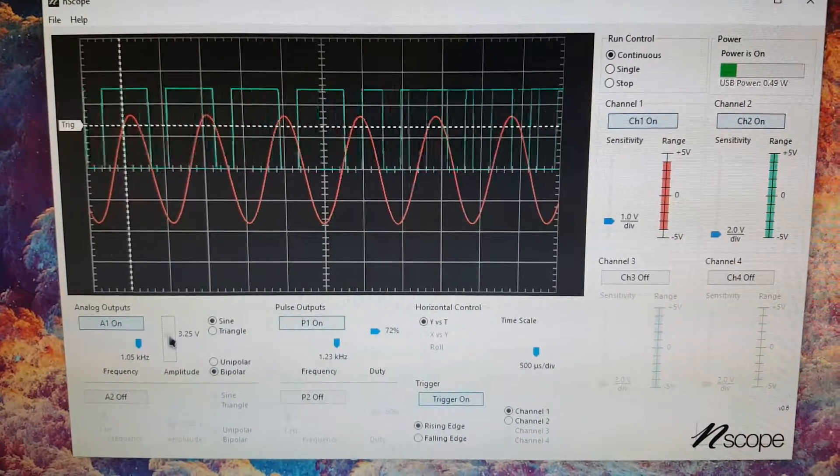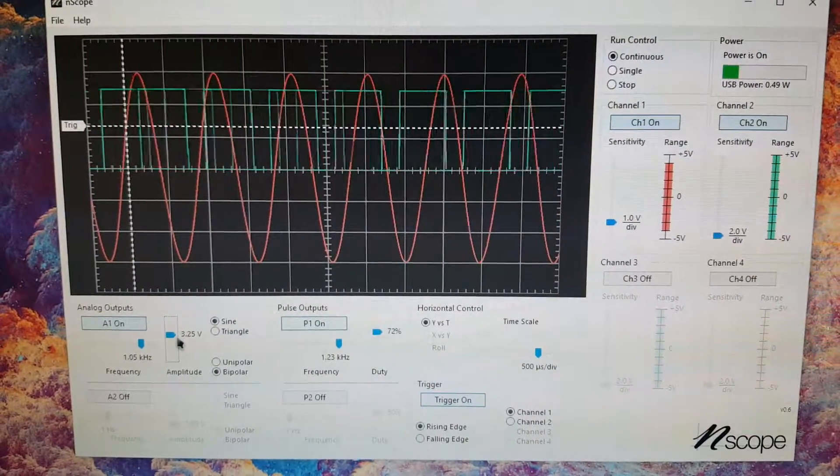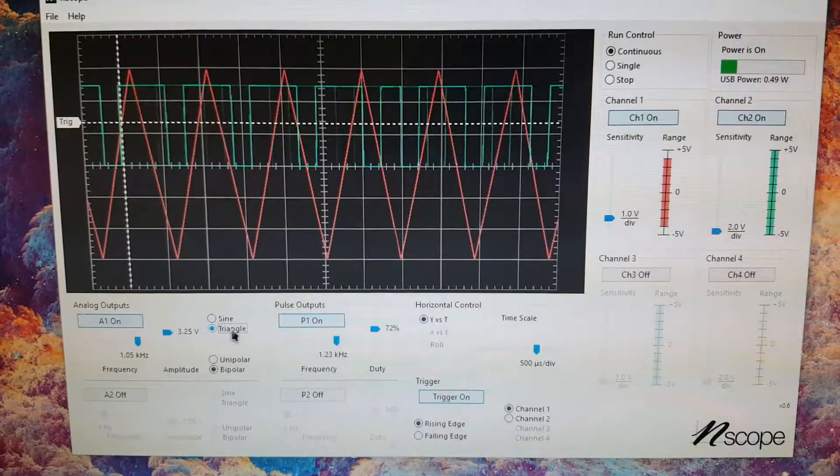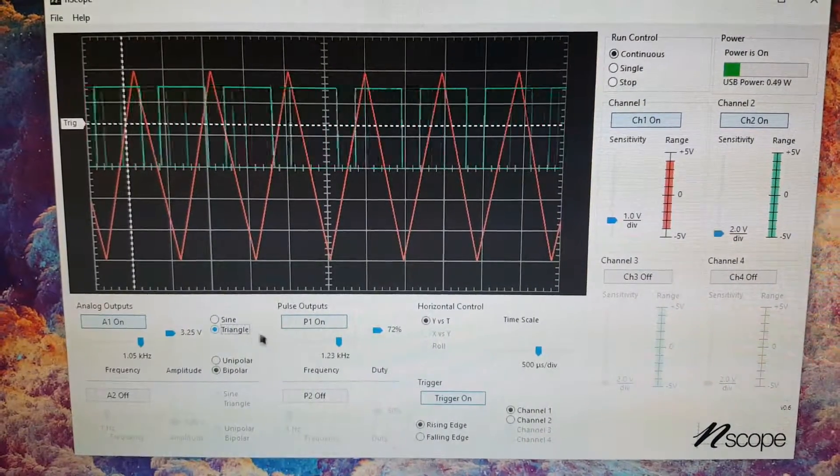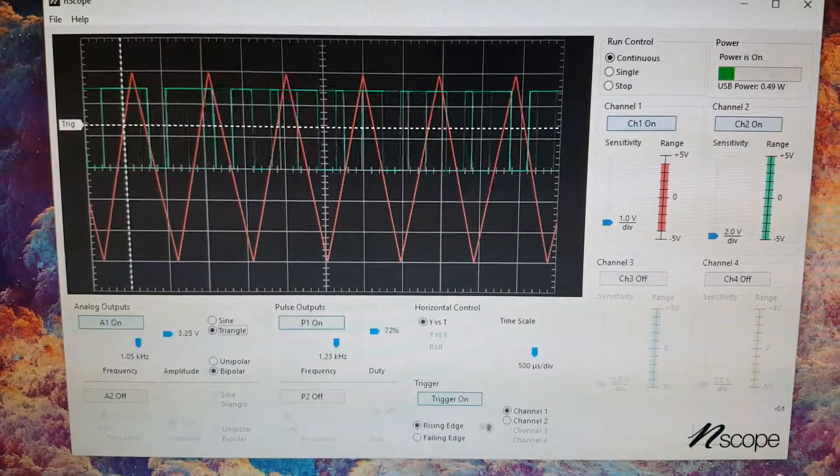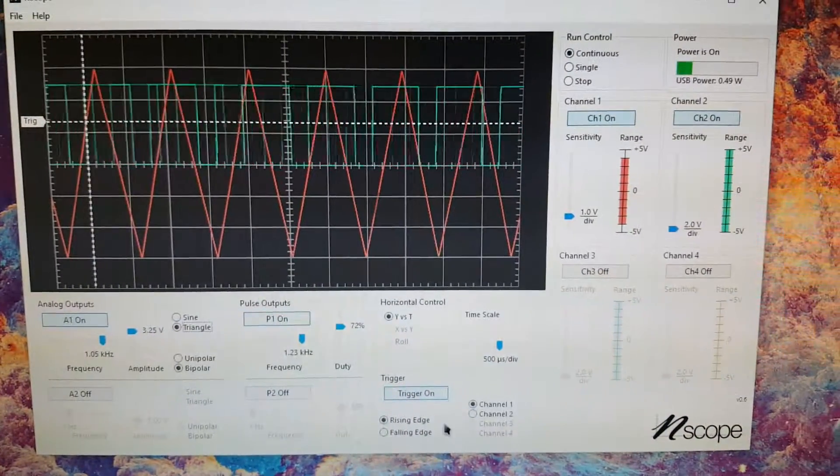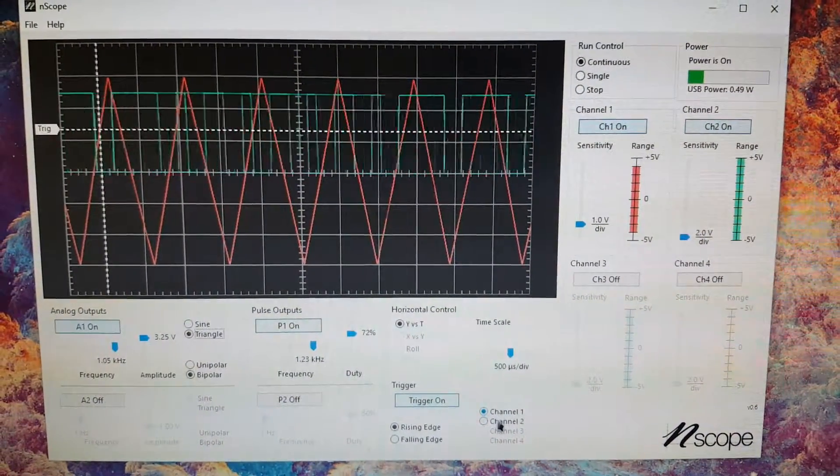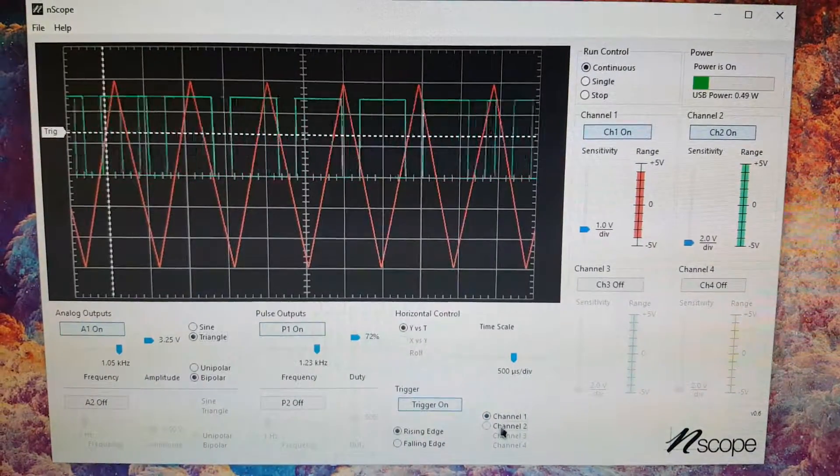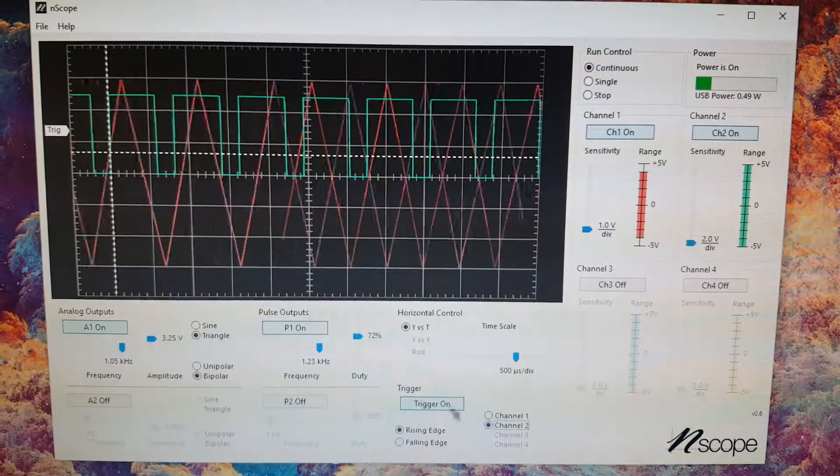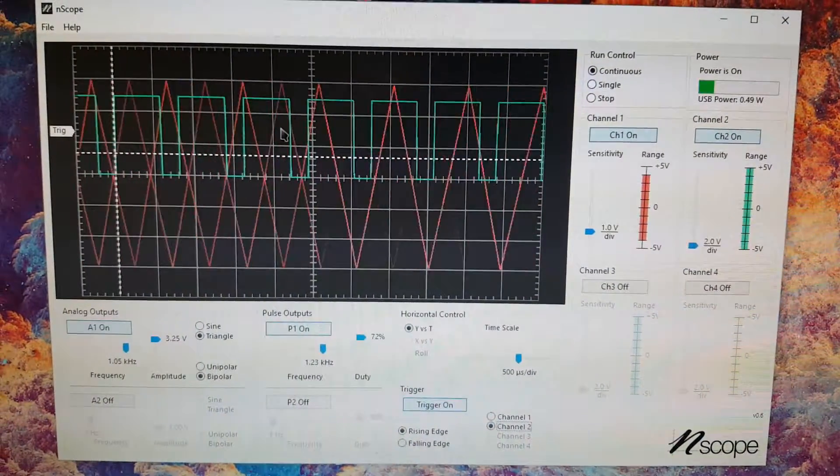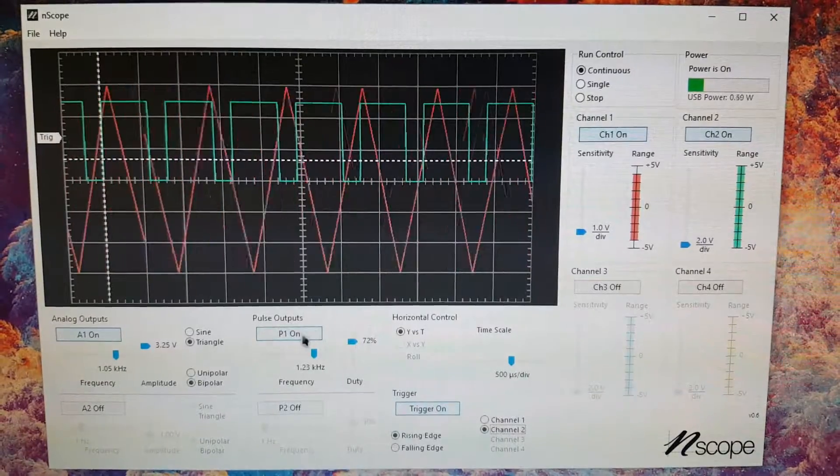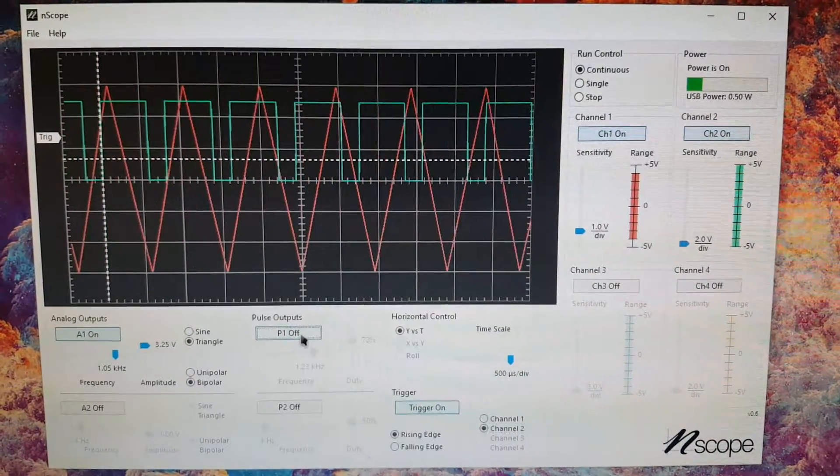So here's three volts. We can switch to a triangle wave, for example. Right now we're triggering on the rising edge of channel one, but I could switch over to the pulse train, triggering on the rising edge of channel two, and that's the green guy here. So here's the pulse output.